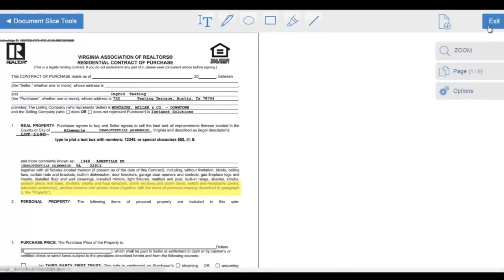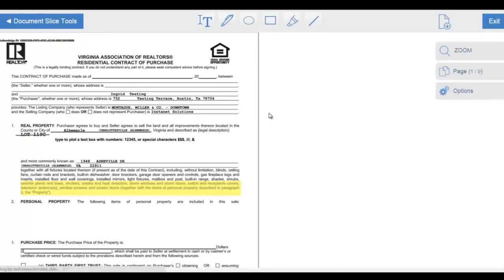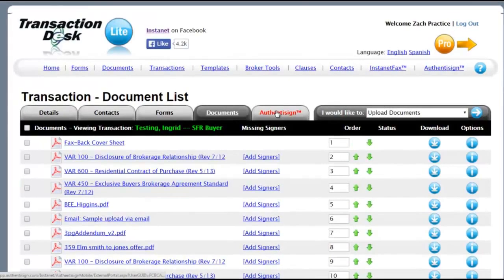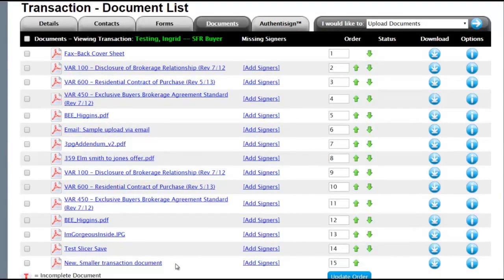Exit, upper third right. Exiting out of the document markup tool back to the documents section of our transaction file. Lower third of the screen, left-hand side. You can see the new document that we created. We saved it out of that larger combined document.